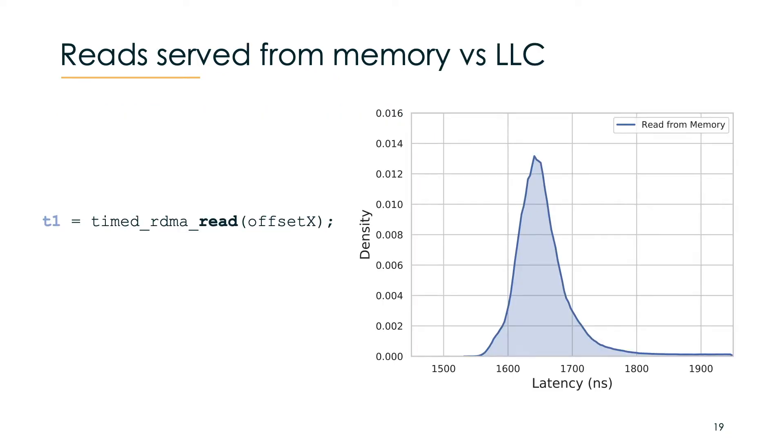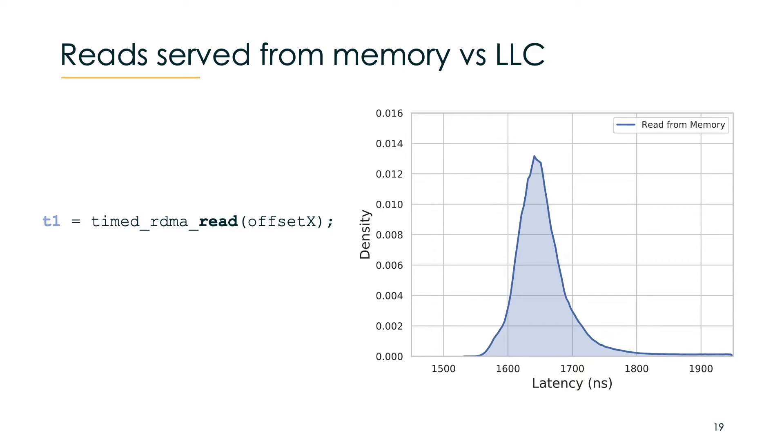To answer how DDIO interacts with the last level cache we did many different experiments. Here I present you the key outcomes of our reverse engineering. Let's start with the simple code snippet. Here we do a timed RDMA read operation on offset x. We expect that this will cause a cache miss so the read operation will be served from the memory of the remote machine. On the right you can see the corresponding distribution of access times for different offsets.